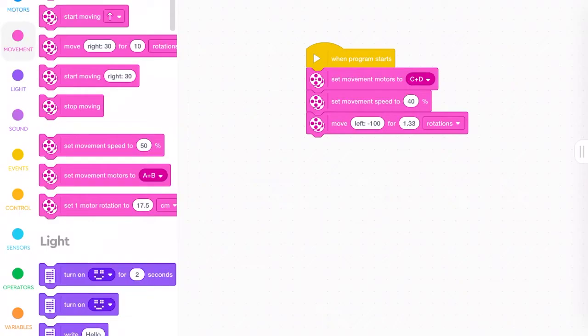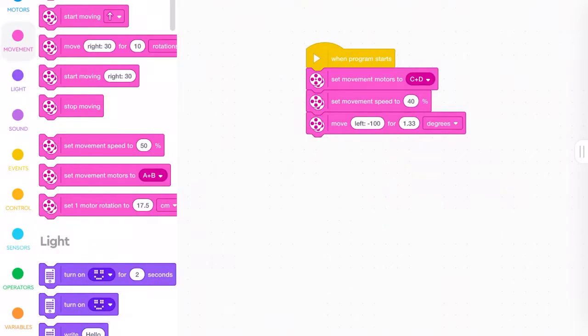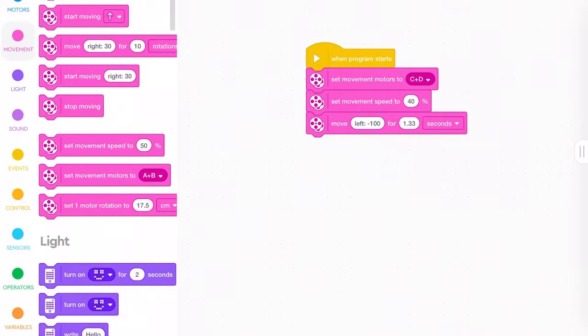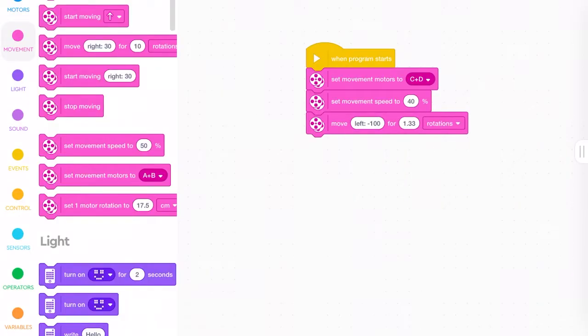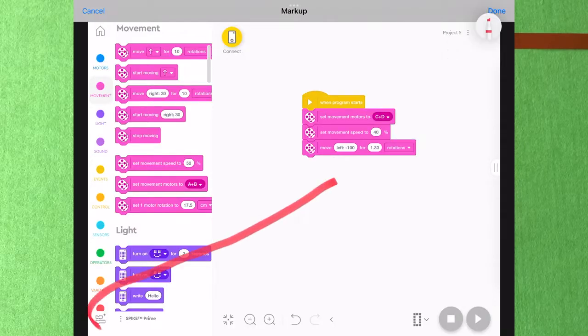Often when I'm teaching, kids will say, I don't want to do rotations. Look, it says degrees. I want to do degrees. If I make it do 180 degrees, it'll make the robot turn 180 degrees. Well, that's incorrect because it actually makes the robot turn the wheels 180 degrees. So I stick to rotations or seconds. It doesn't really matter which is which because they're both easy to estimate and calculate.